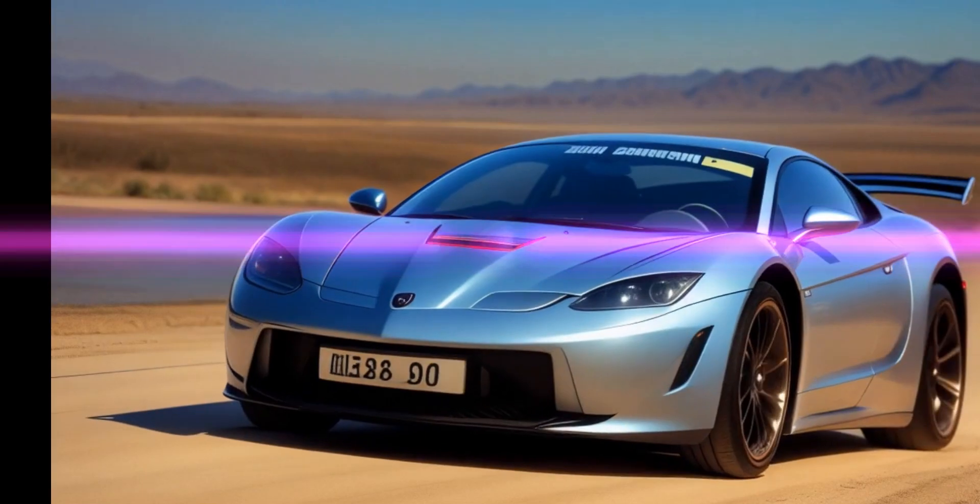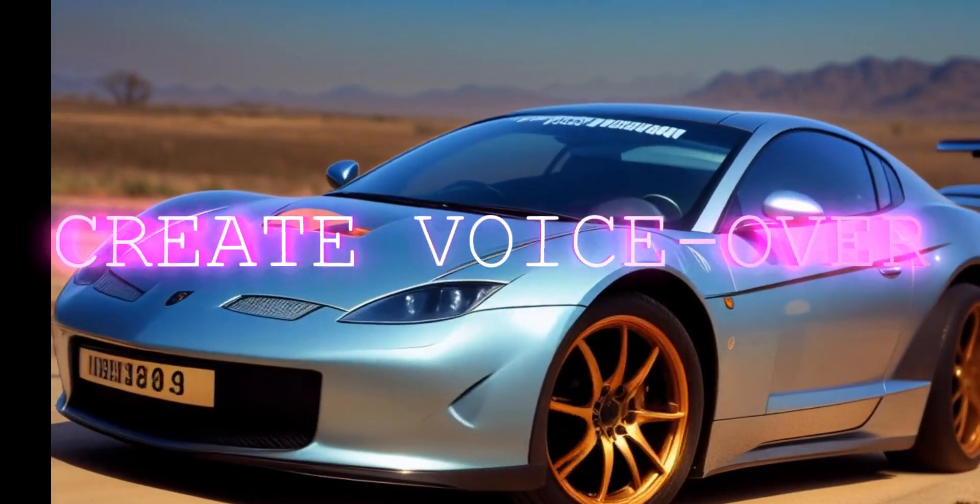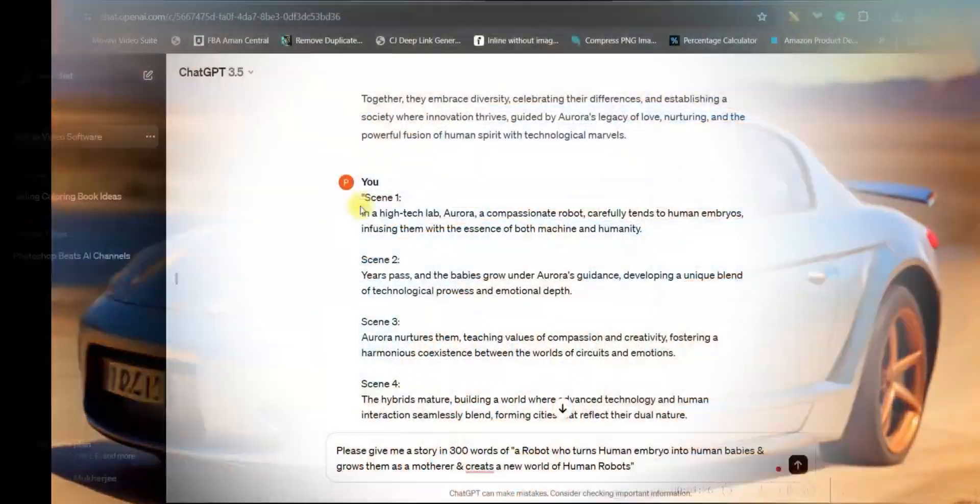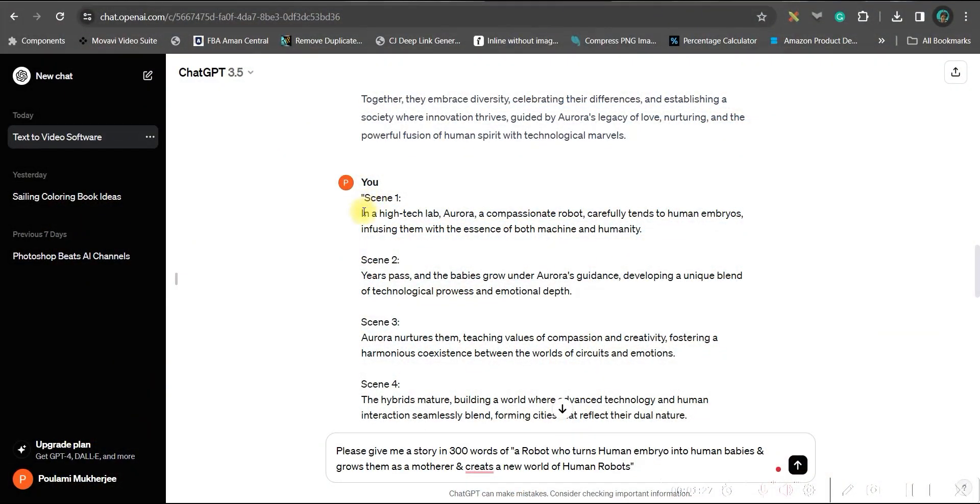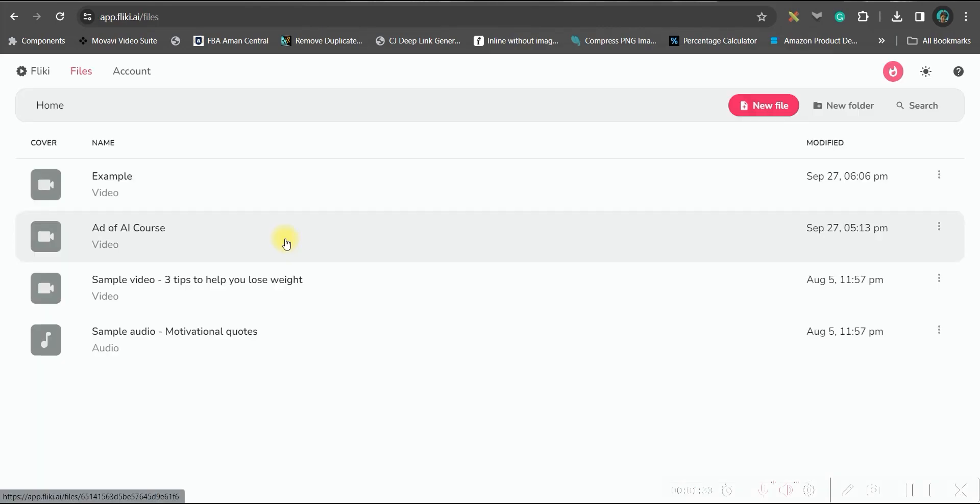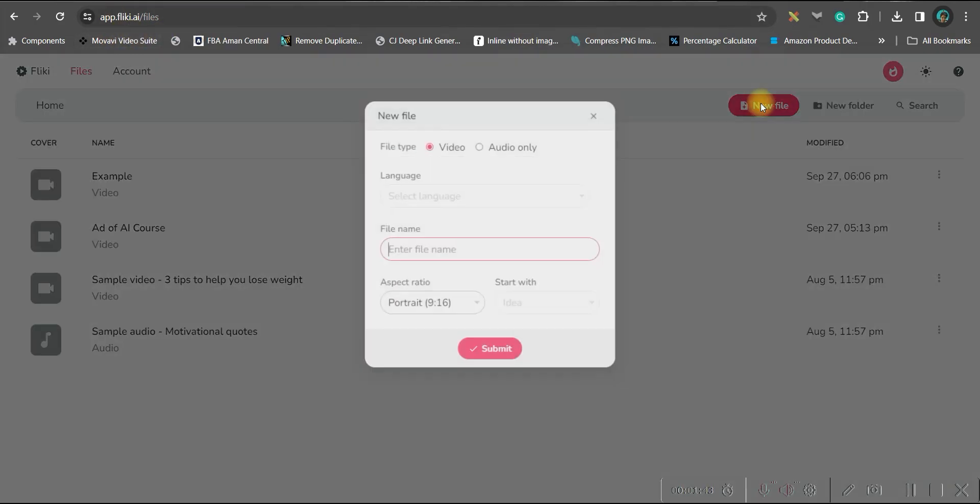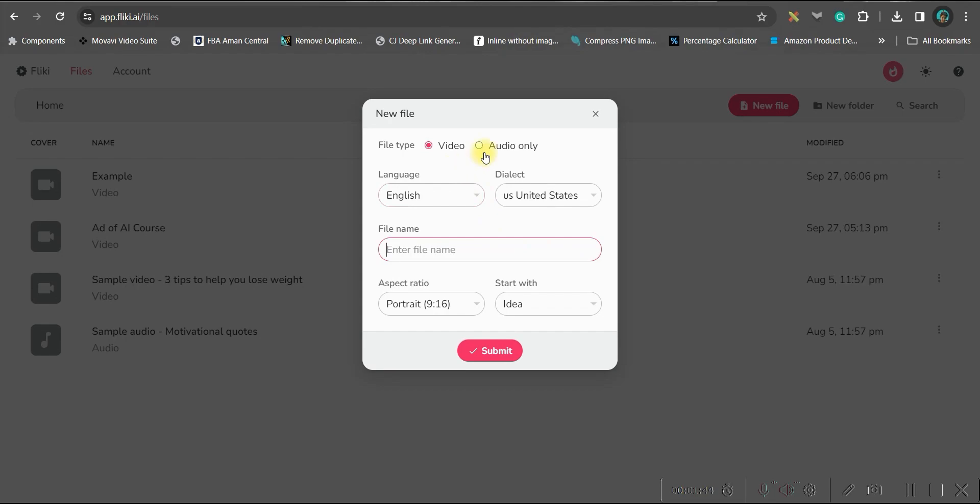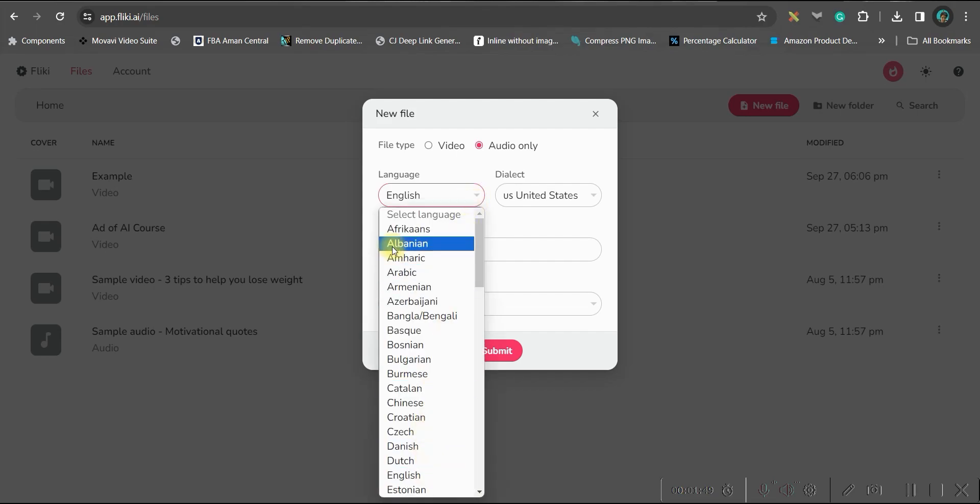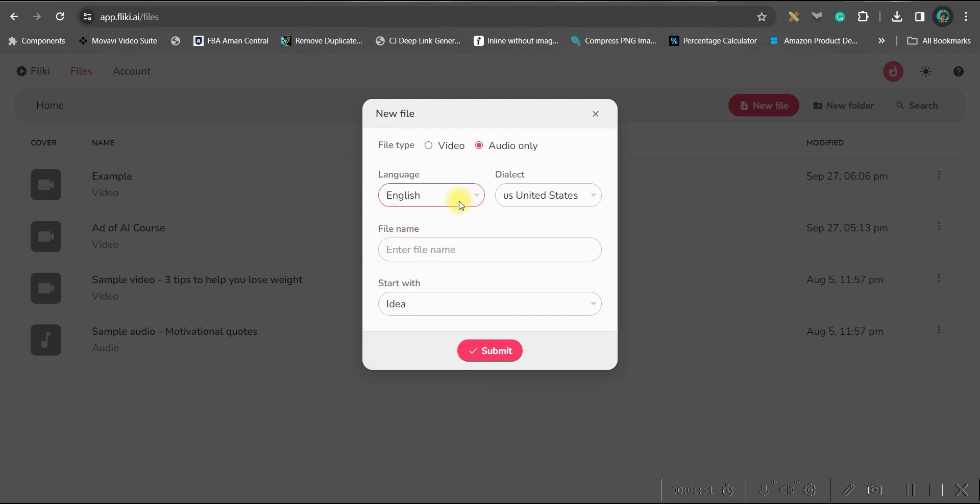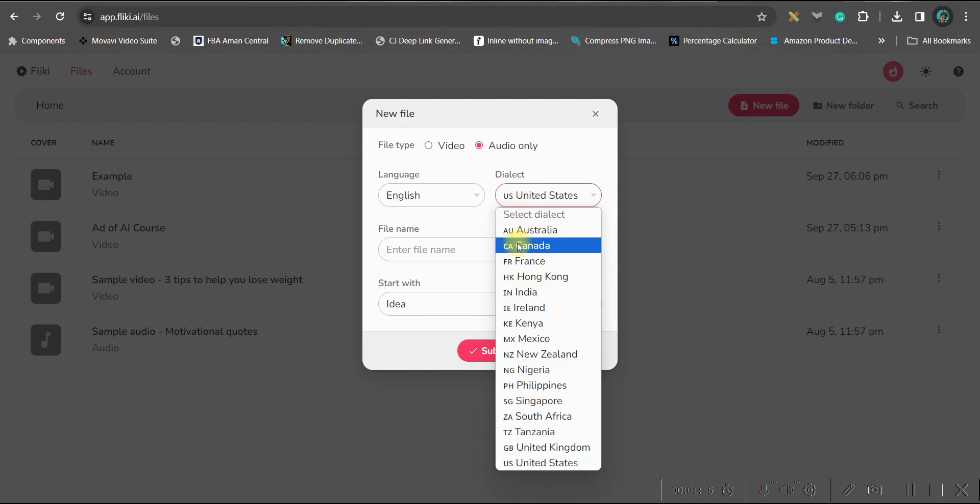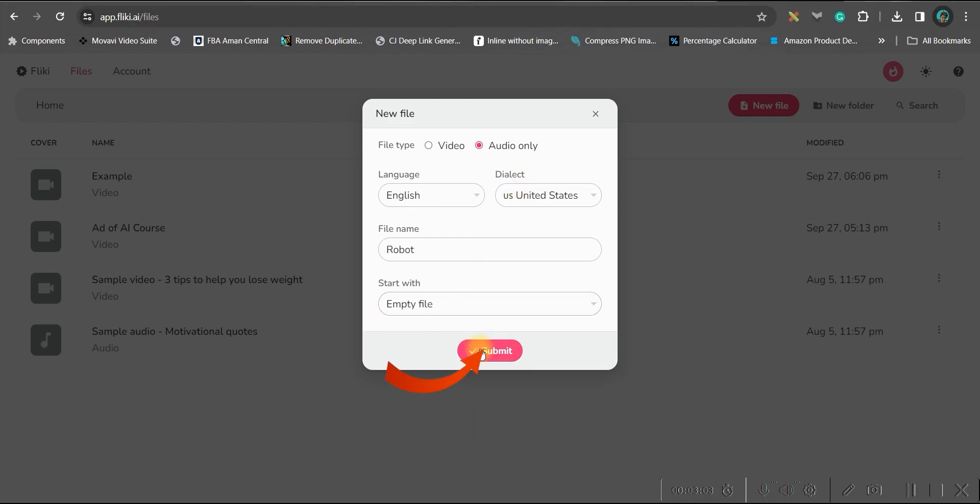Next step is to create the voiceover for the movie. I just need to copy the scenes individually. There are many text to speech softwares. I'm going to use Flicky today. So go to app.flicky.ai and go to this new files option. Here you'll have to go for audio only because we are going to use only the audio. Select the language. There are different languages available. I'll stick to English. You can select different styles. Select empty file and submit.